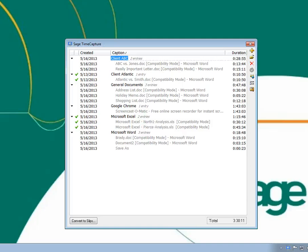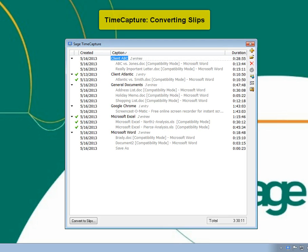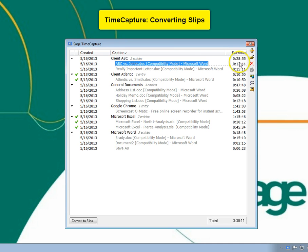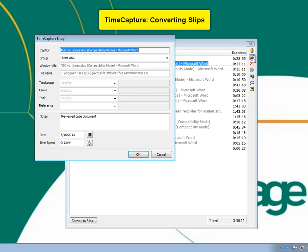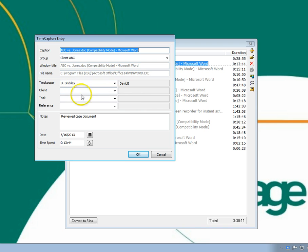Before you can include entries from time capture on reports or bills, you must convert time entries into slips. In order to convert time entries into slips, they must have timekeepers, clients, and tasks assigned to them.